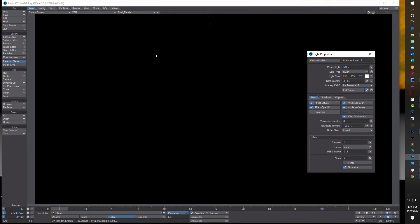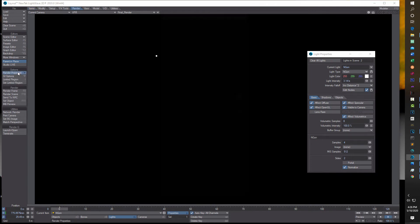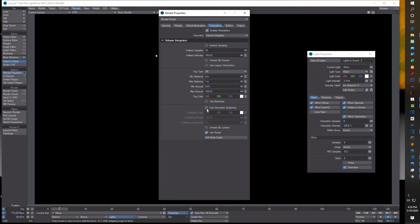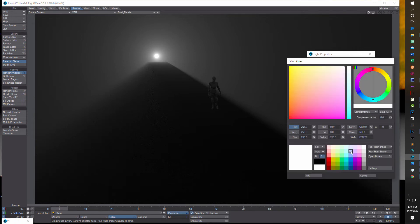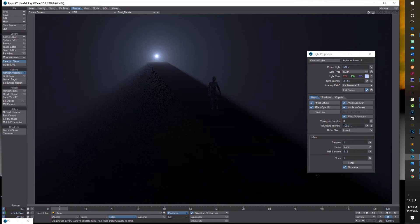All you've got to do to really bring this whole thing together is come up into render, go to render properties, and under volumetrics, turn on use volumetric scattering. As soon as you turn that on, your whole scene comes to life. One of the quickest and easiest things to do is change the color of the light, and that gives you a nice kind of light.